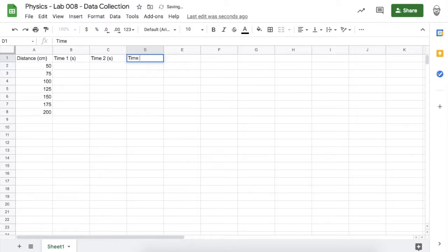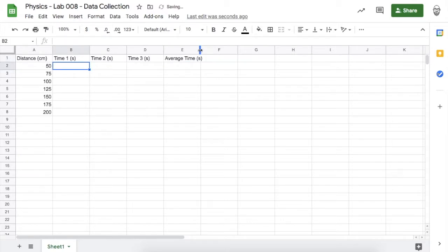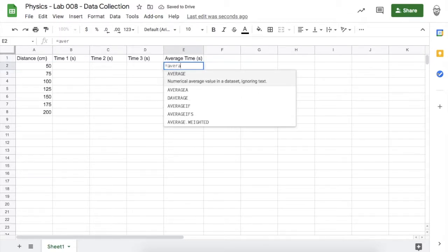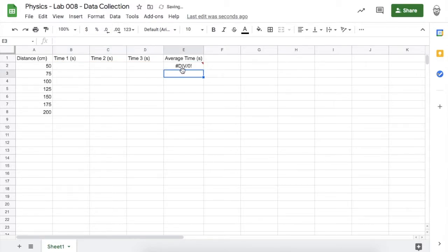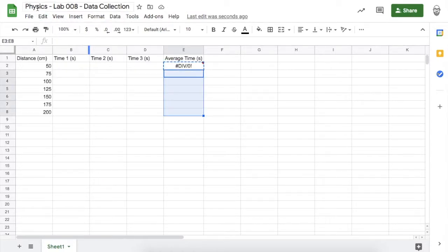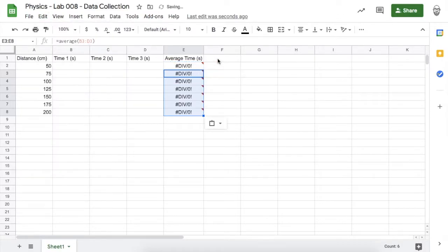I'm going to do three trials for each distance. In this column I want to calculate the average time from those three trials, also in seconds. I'll create a formula: equals AVERAGE, open parentheses, highlight the three times, close parentheses, press Enter, and you'll have your formula. Let's copy and paste that formula into the cells below — it says error right now, but that'll go away once you have some data.